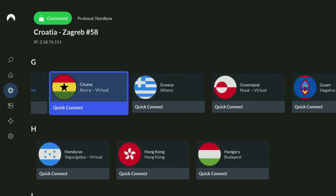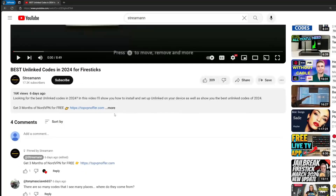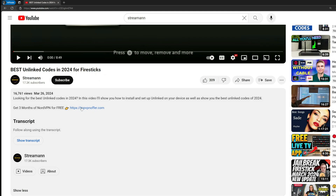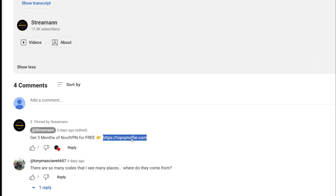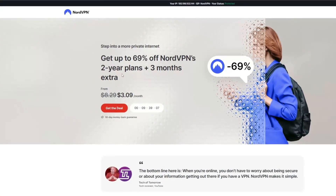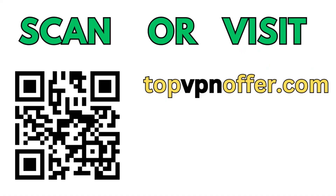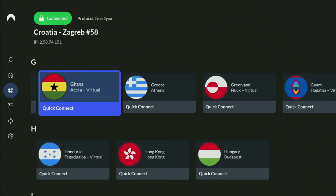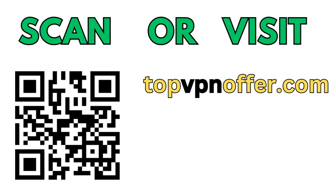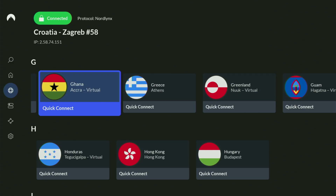I do have a great offer for you. If you use my link, which will be in a pinned comment below the video or in the description, you'll get three months of NordVPN totally for free. And if you're watching this on your TV or Fire Stick, just grab your phone or computer, open a web browser, and go to topvpnoffer.com — or just scan the QR code on screen with your phone camera. It works the same way and gives you the same deal for NordVPN.